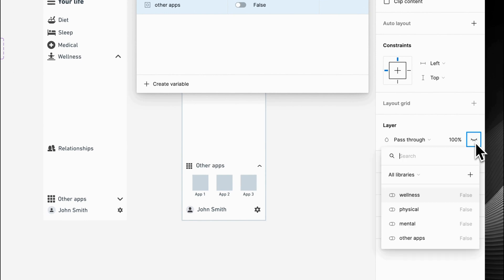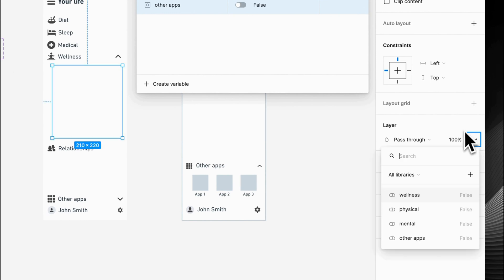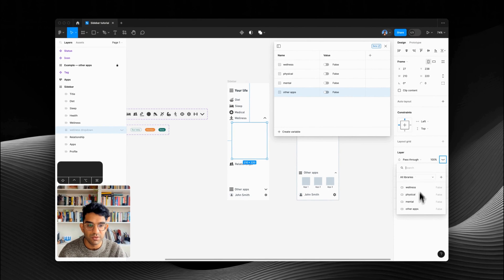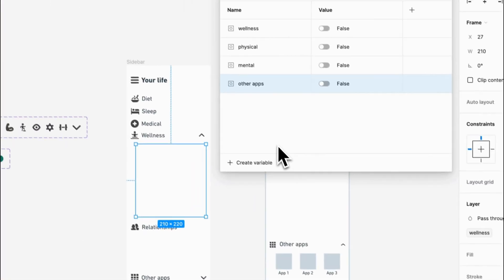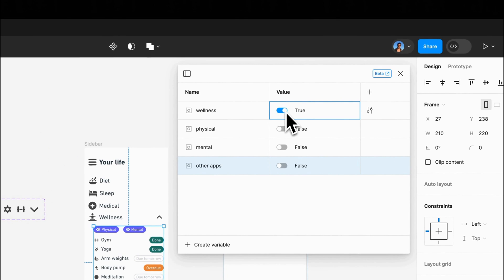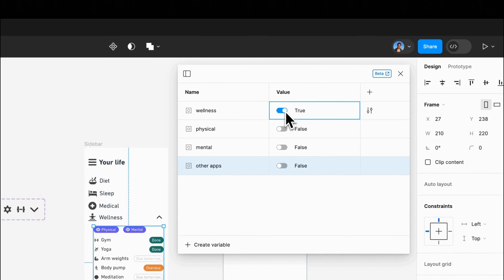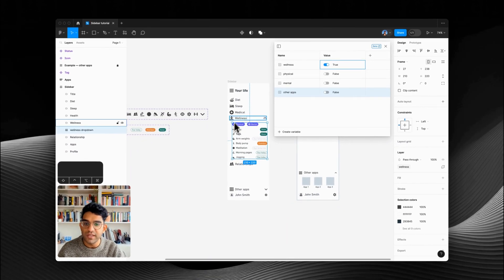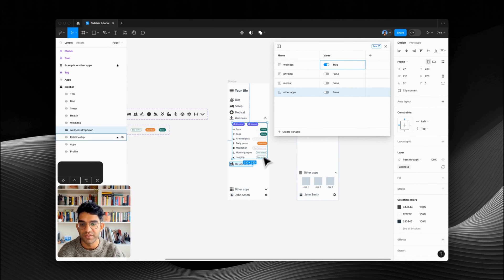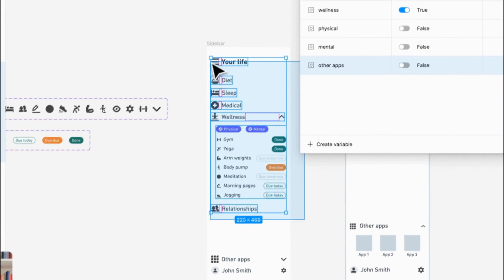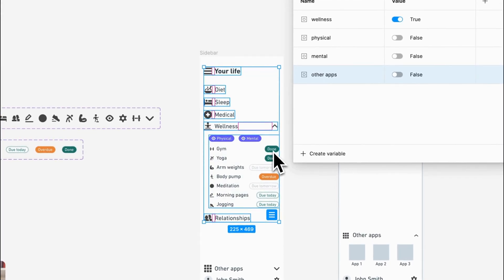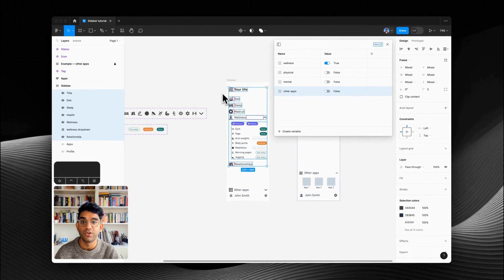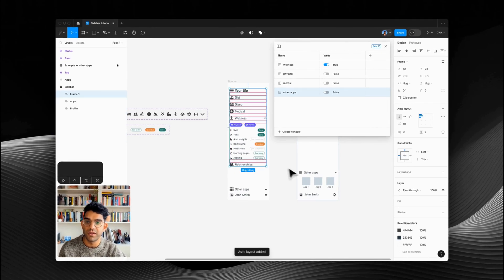We want this to be controlled by one of the variables. The way we do that is we hold down Control and we'll see a list of variables — we're going to click 'wellness.' Now you'll see when we toggle the wellness variable on and off the visibility of that layer changes. Now you'll see there are some things I've missed — we want it all to stack together, so we're going to put all of that in an auto layout frame. Shift A to put it in an auto layout frame.